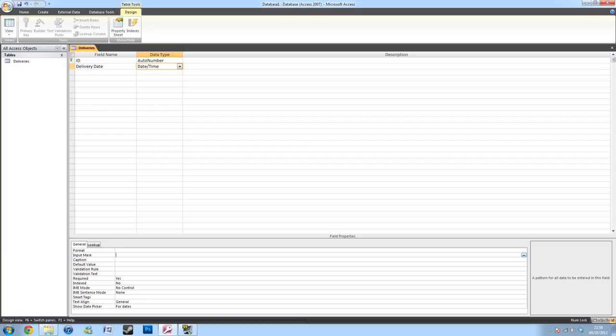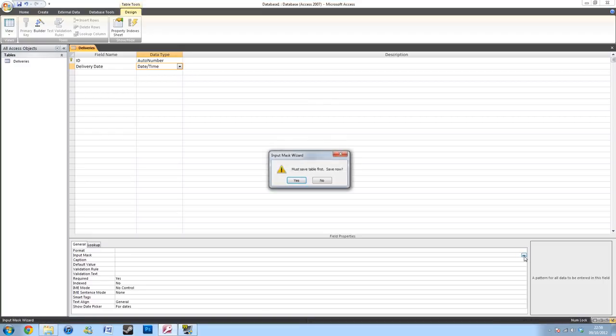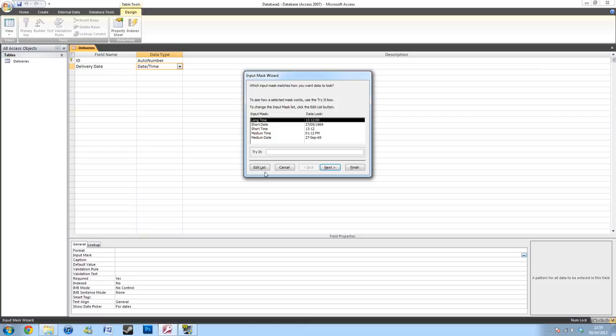Also in the field properties, I'll be going to Input Mask. And I'll be selecting the three dots at the end of the row. If it asks you to save the table at any point, generally just press Yes and carry on.